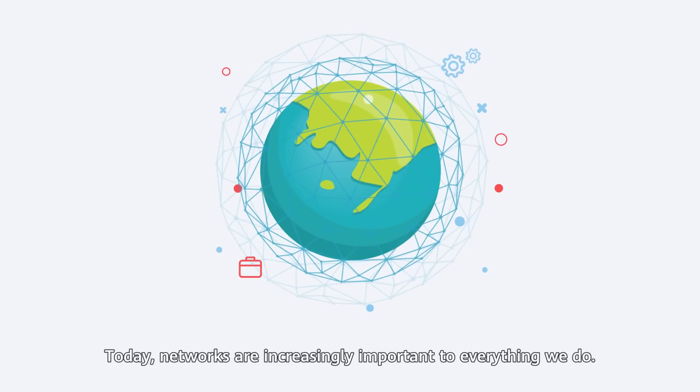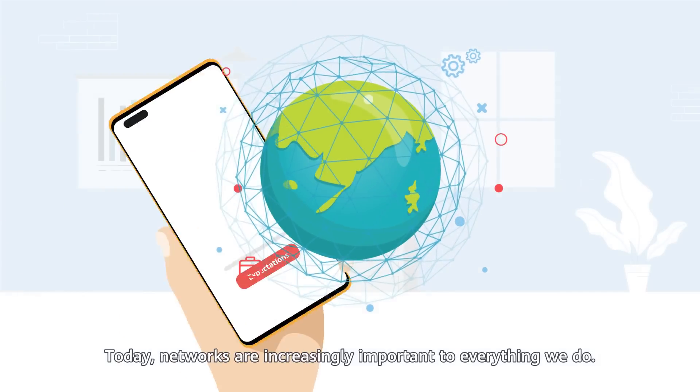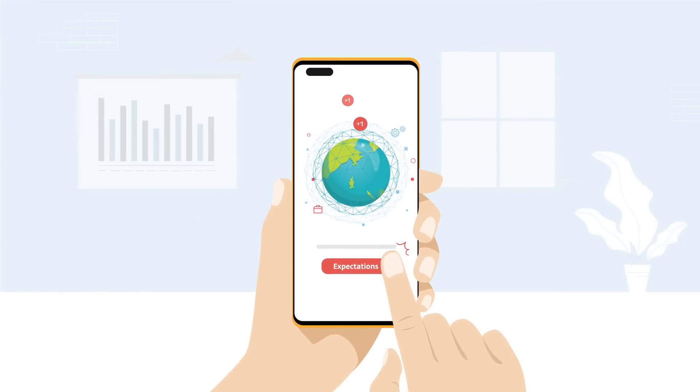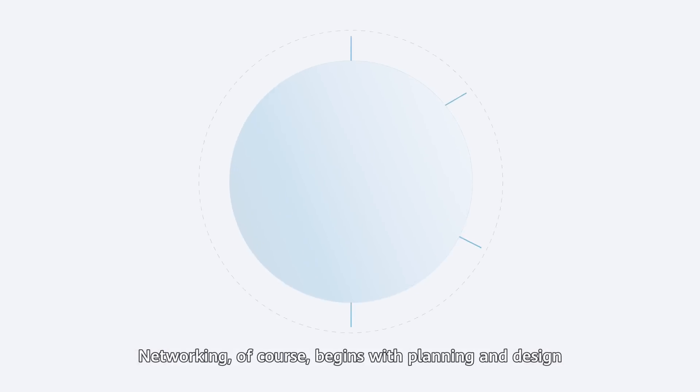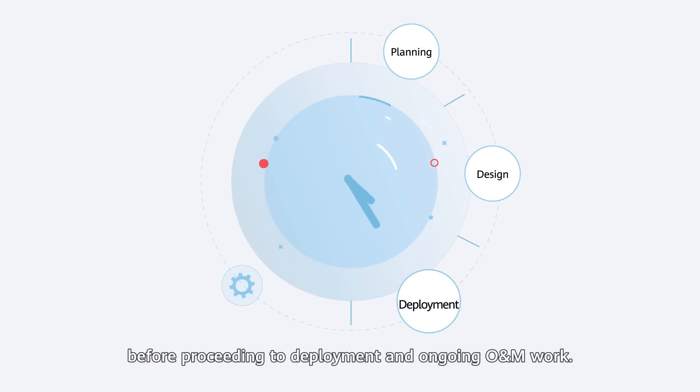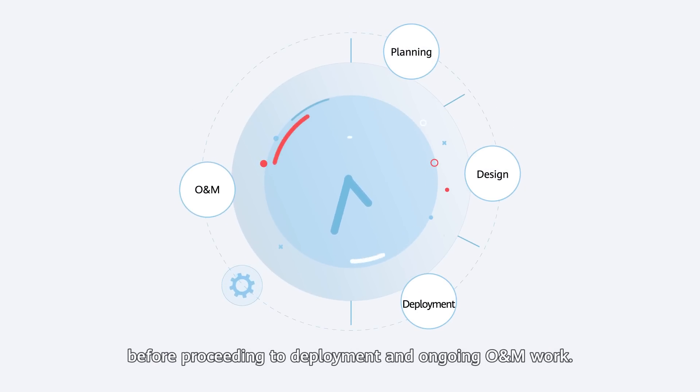Today, networks are increasingly important to everything we do. Networking, of course, begins with planning and design before proceeding to deployment and ongoing O&M work.